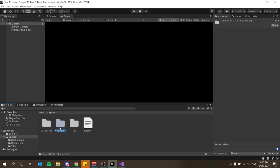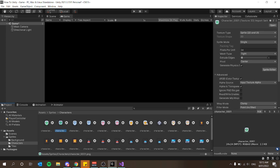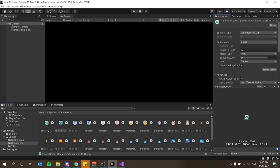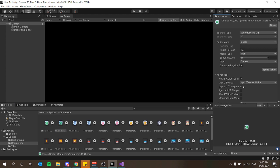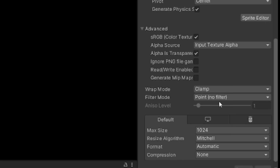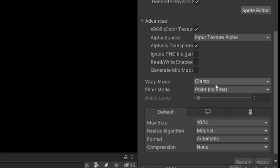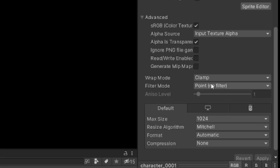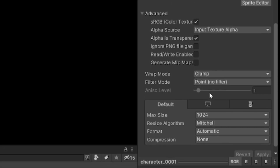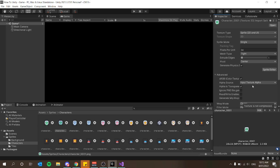Let's get started with setting up some animations and our character. I'm going to be using this green alien dude right here. Make sure your import settings are correct — since my sprites are pixel art, you want to make sure your filter mode is set to Point, wrap mode leave as Clamp, and make sure compression is None.